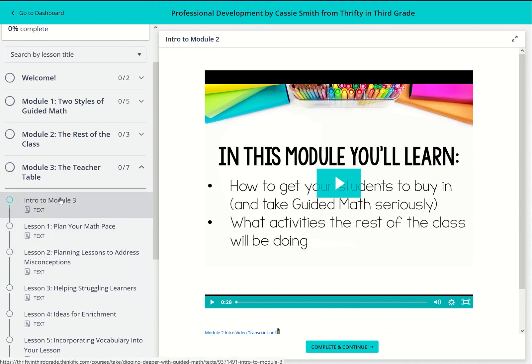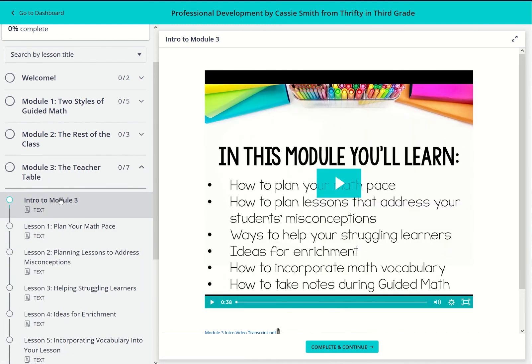In module three, we'll talk about the teacher table. We'll discuss planning and how you can support all of your students, whether they are on grade level, struggling, or advanced learners.